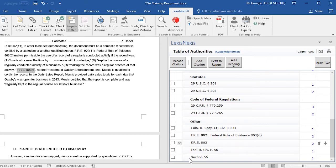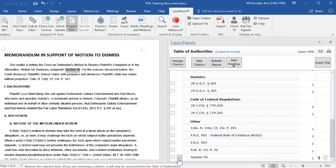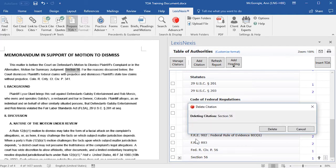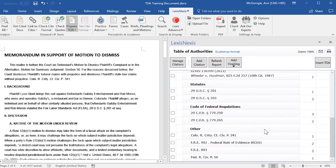If you would like to delete one entry, you may click on it and you will see an X to the left of the entry. If you select that X, a pop-up window will open notifying you of the entry that will be deleted. Then select Delete and that entry will be deleted.